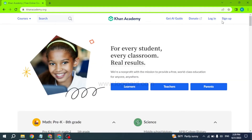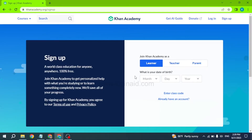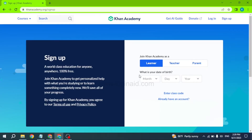Now over here you can find the option to sign up — click on it. You can join Khan Academy as a learner, teacher, or parent. You can choose the option of your choice.